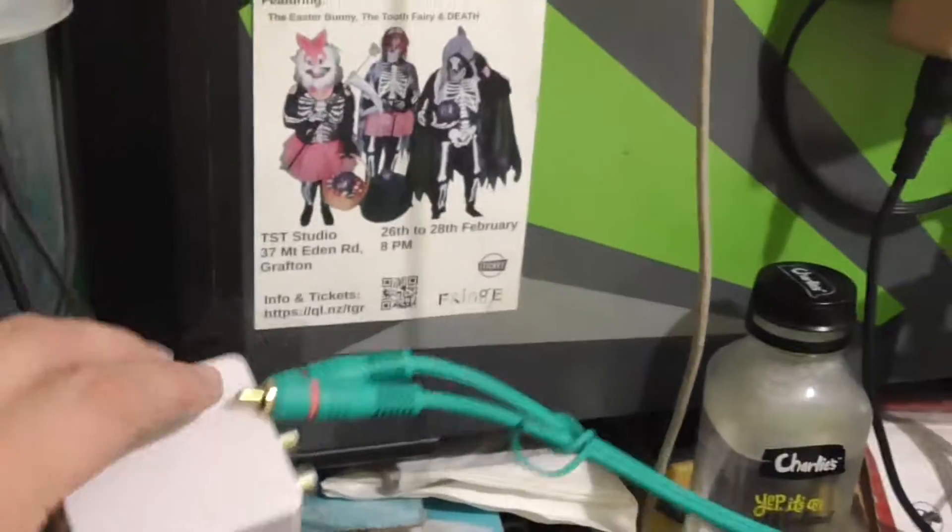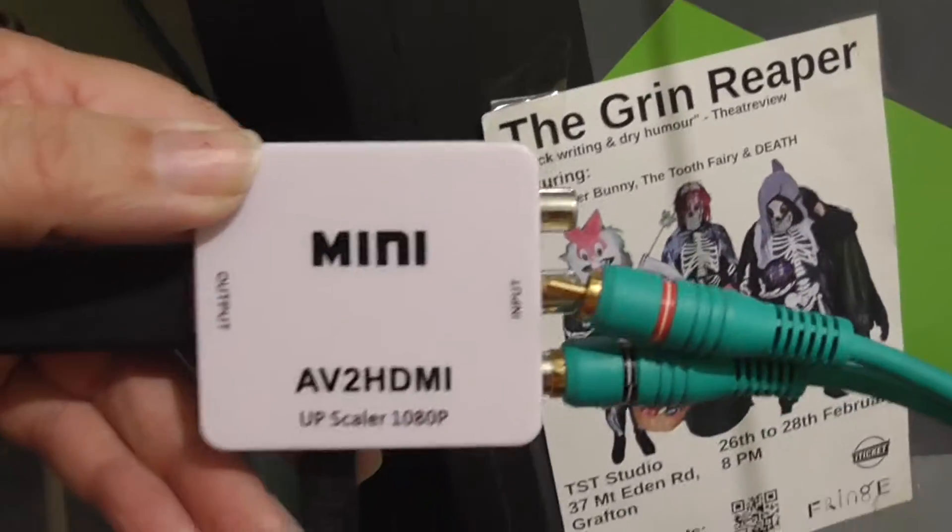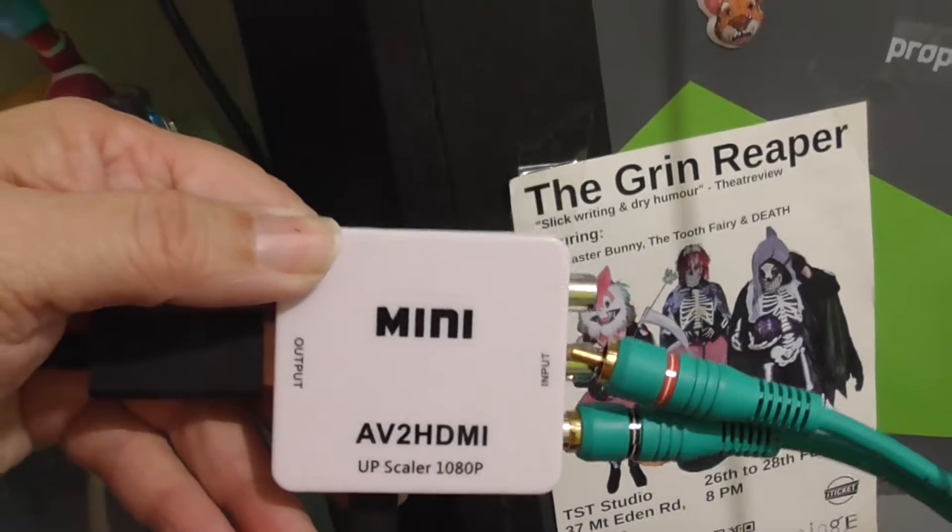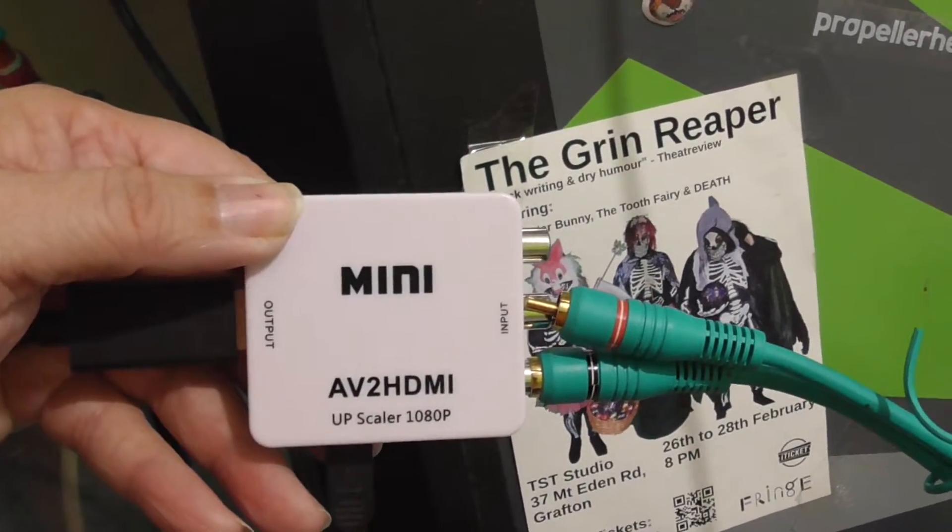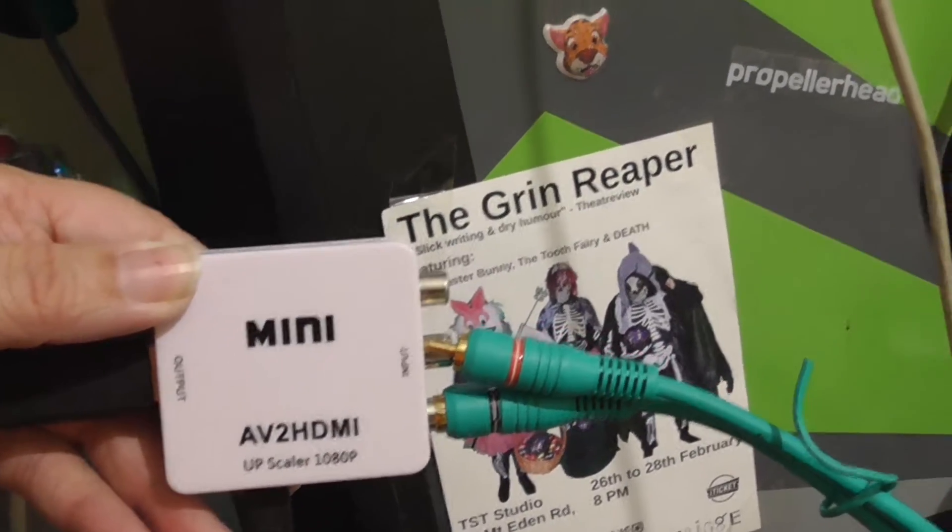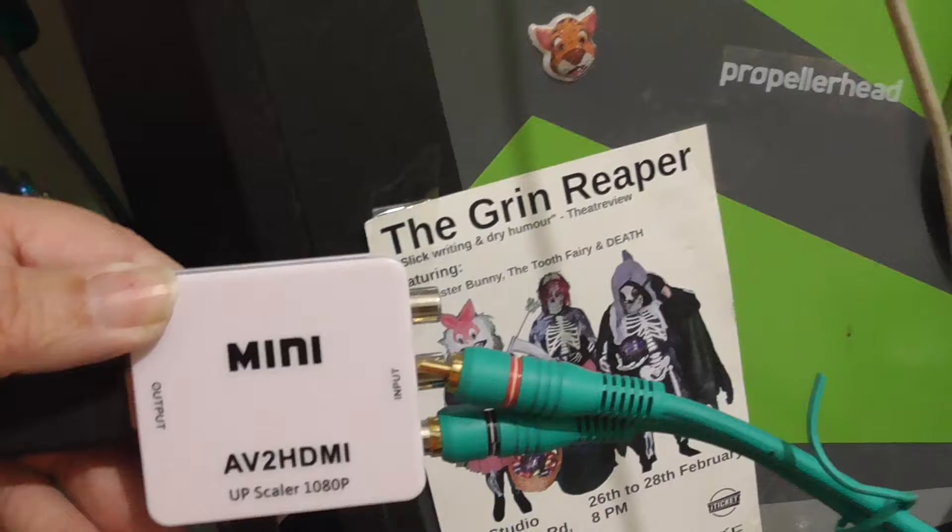And I got this mini AV to HDMI. The last episode, the picture was just popping in and out. I couldn't see what I was clicking on.